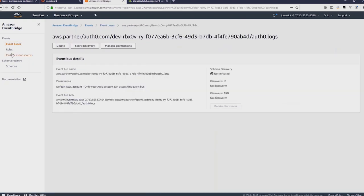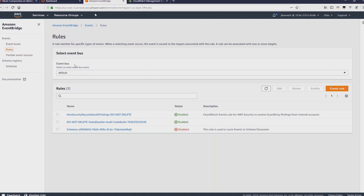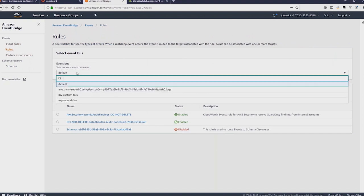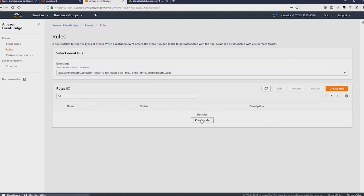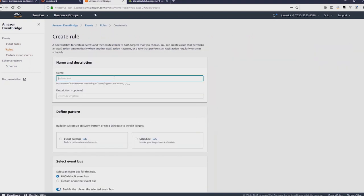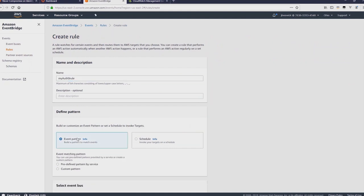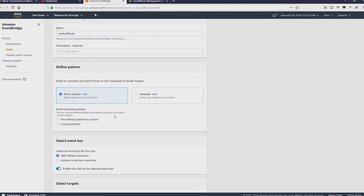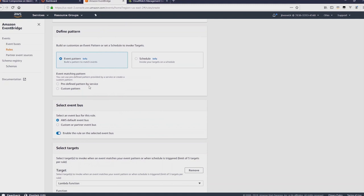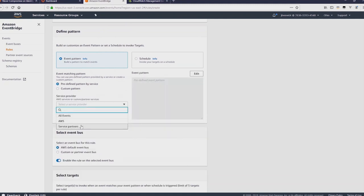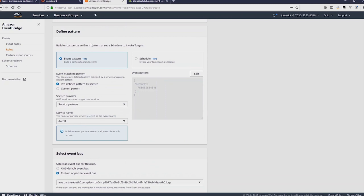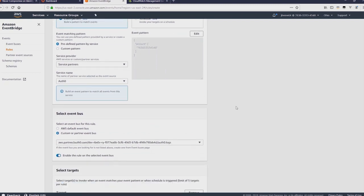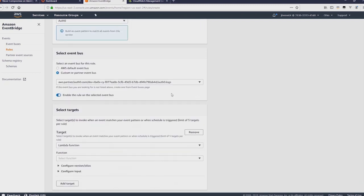So if I click on that bus I can see which rules are configured for Auth0. Now I'm going to create a new rule. I'm going to call this myAuth0 rule and then select an event pattern. I'm going to have it predefined by service, service partner and then select Auth0. And you can see the event pattern on right already has our account number.